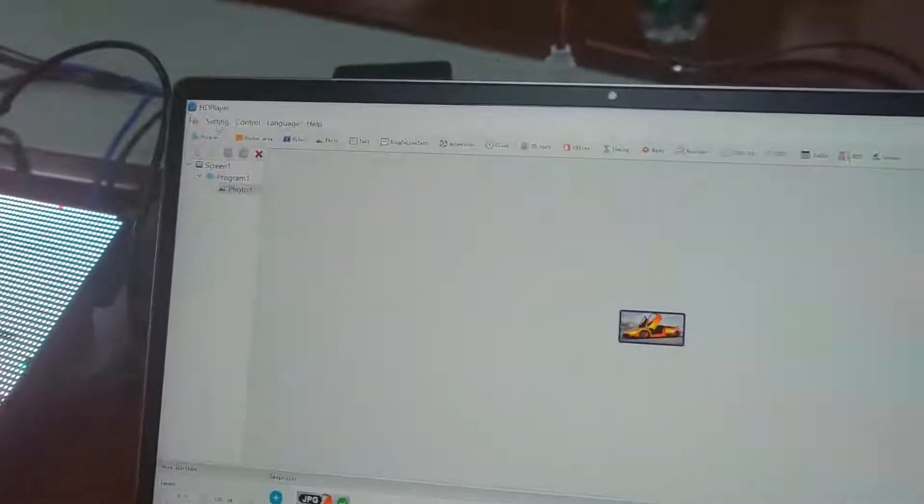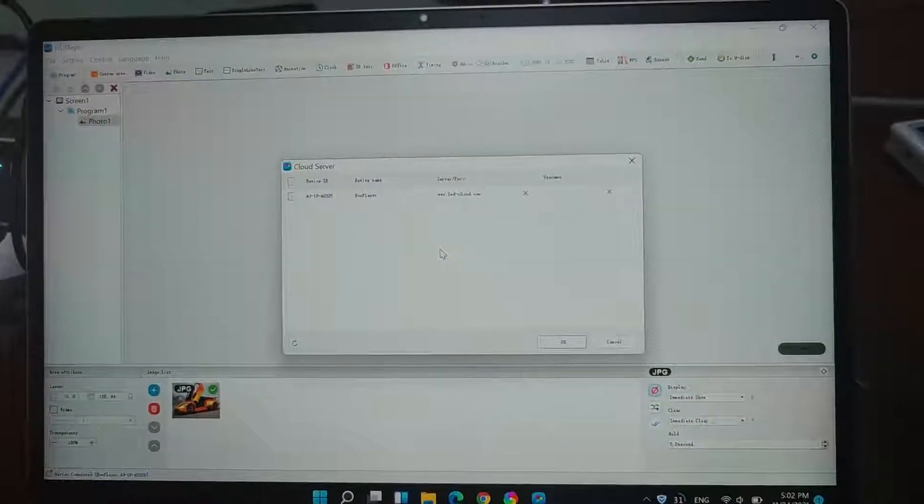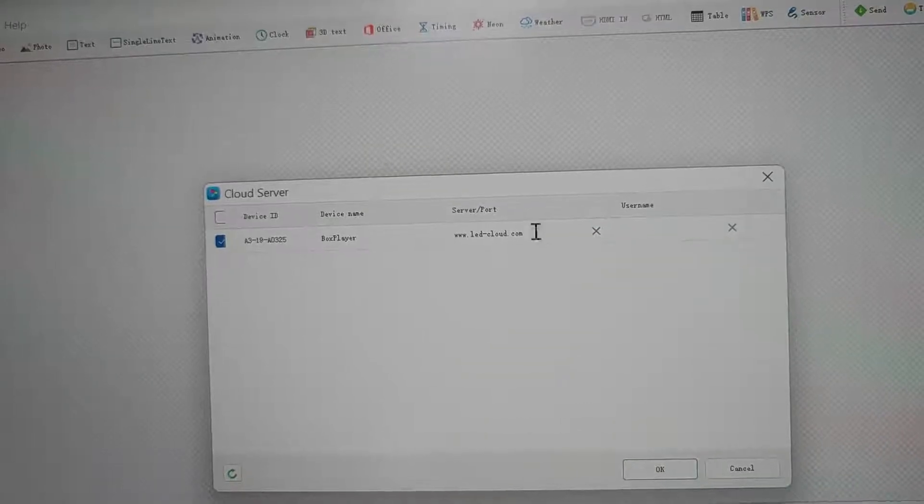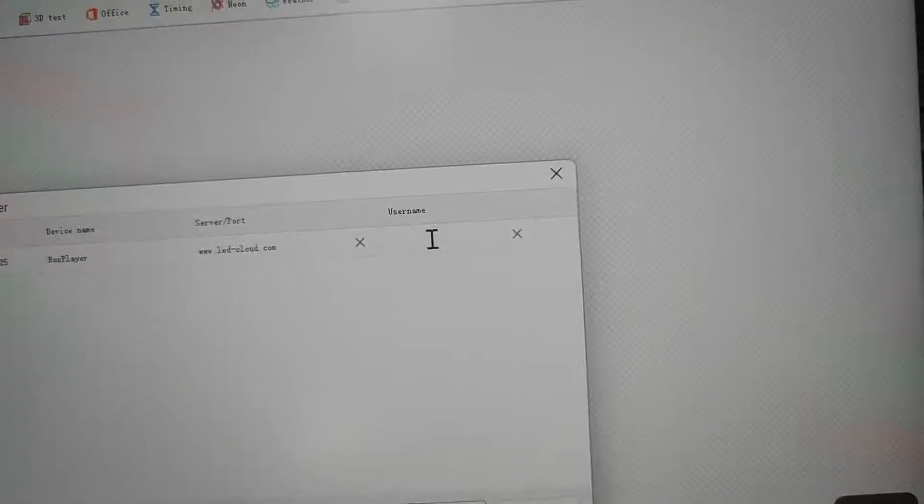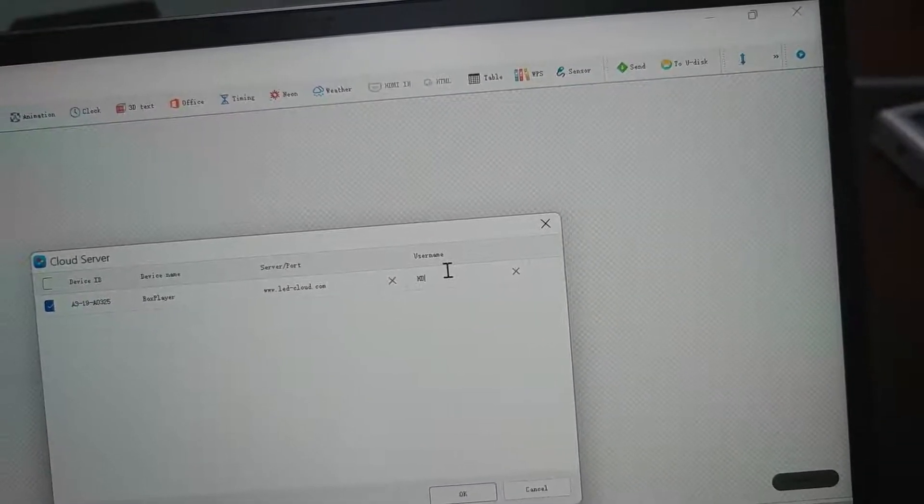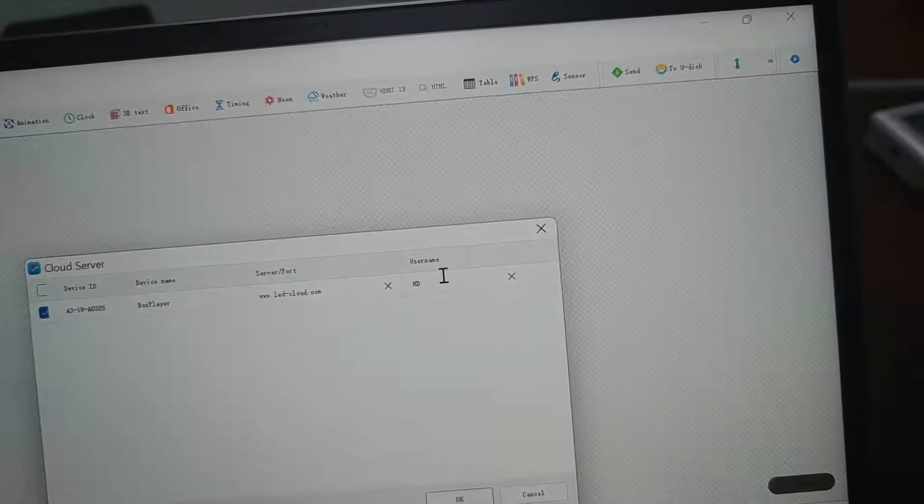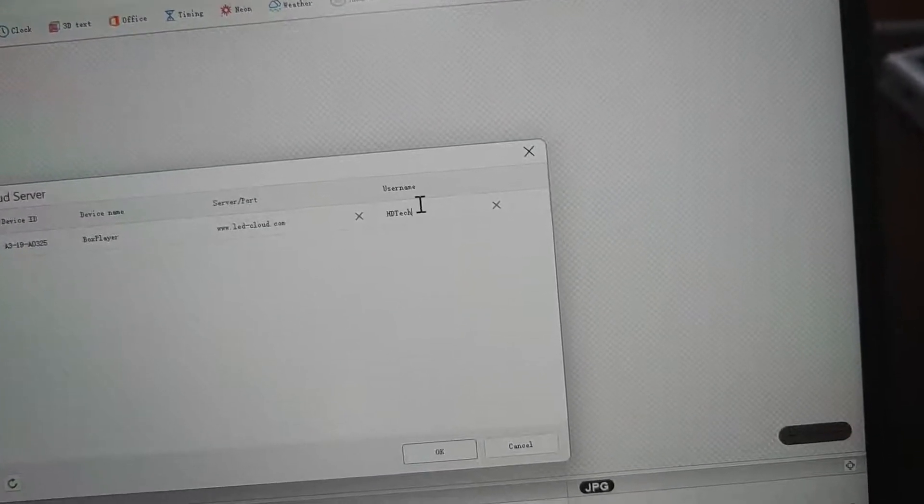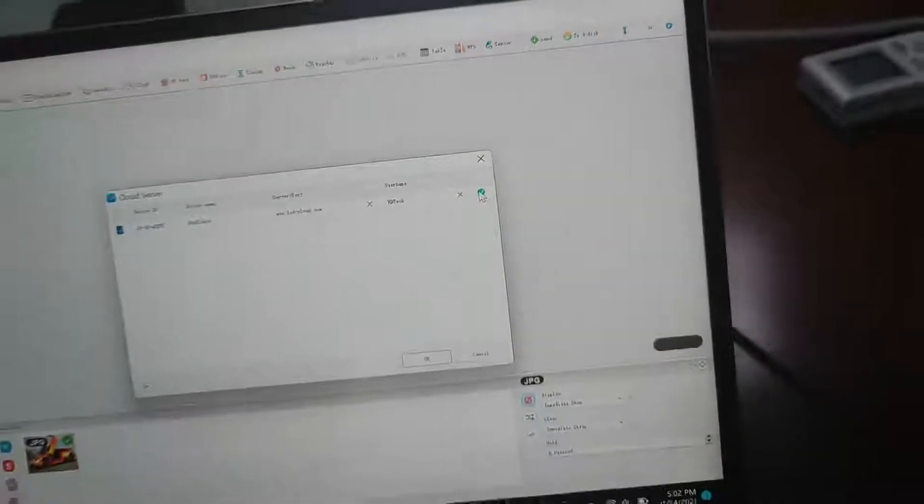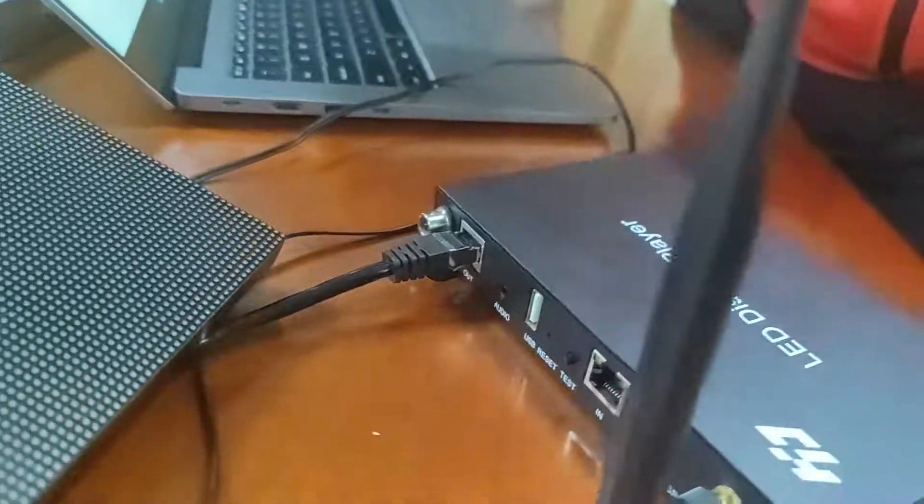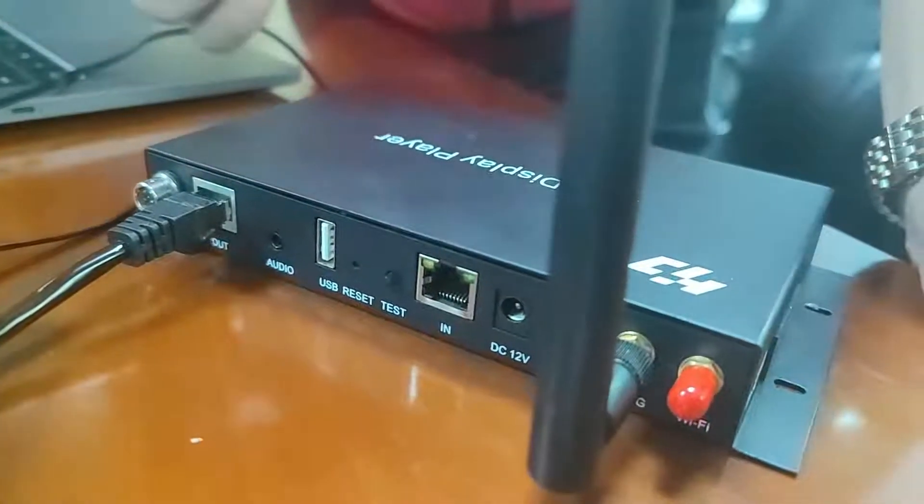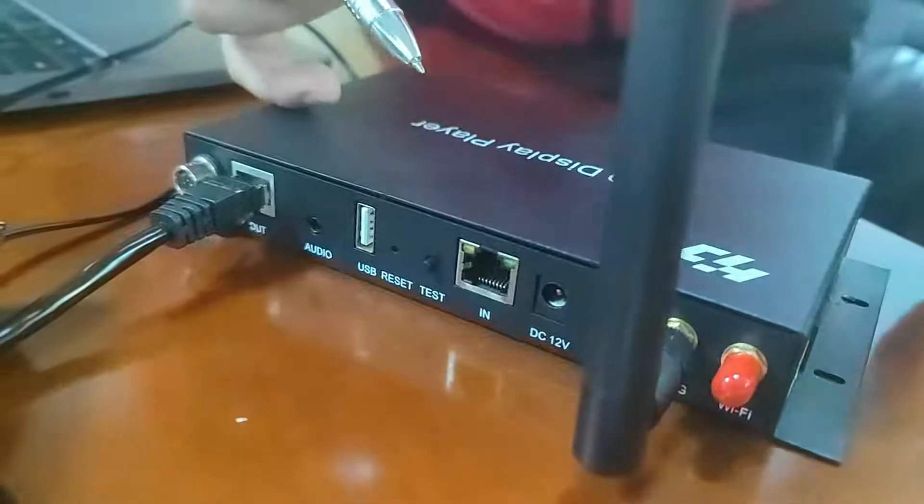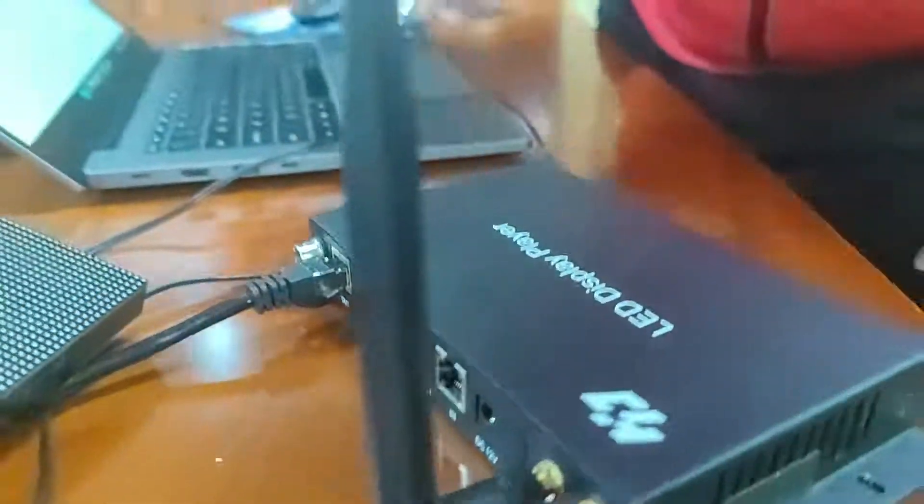We click the setting and the cloud server. Enter the password. And the password. And then, we can see there is no device on the cloud server.